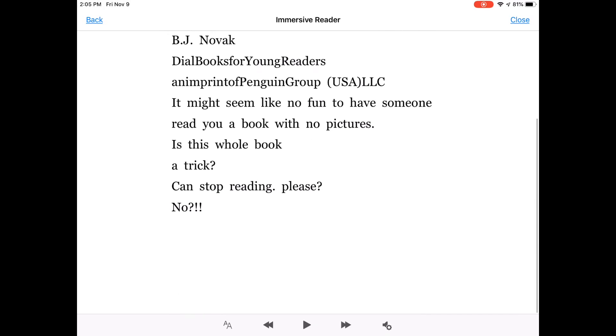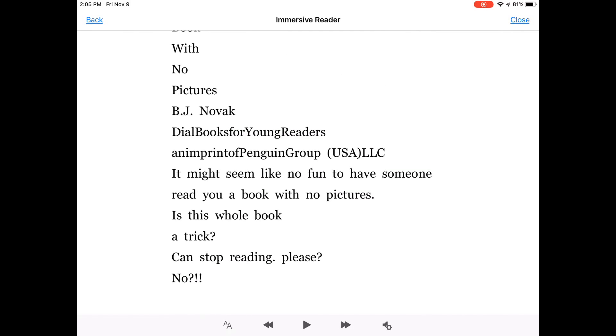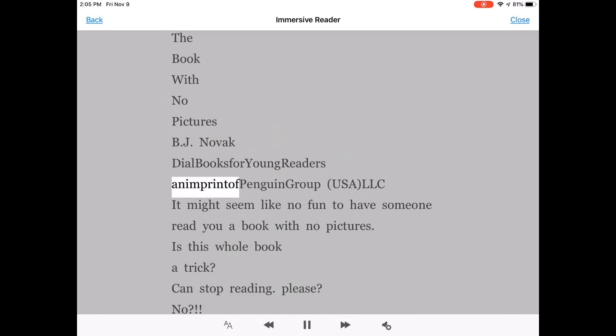As you can see, there it is. I simply hit play. The Book with No Pictures, B.J. Novak, Dial Books for Young Readers, an imprint of Penguin Group, USA, LLC.